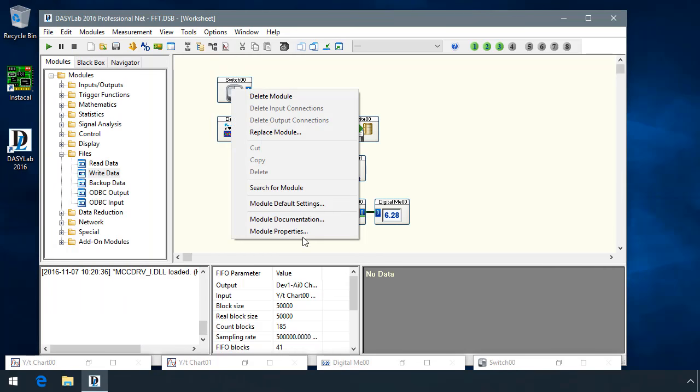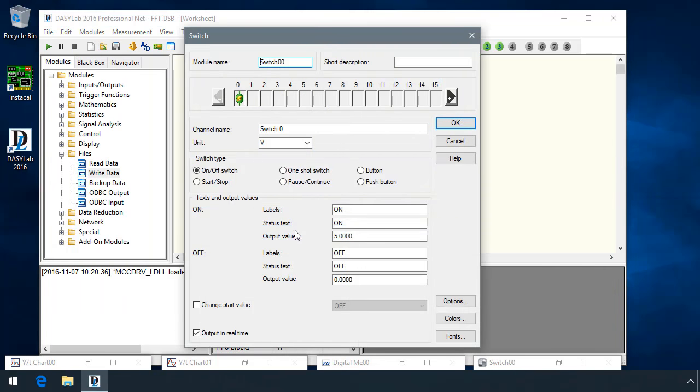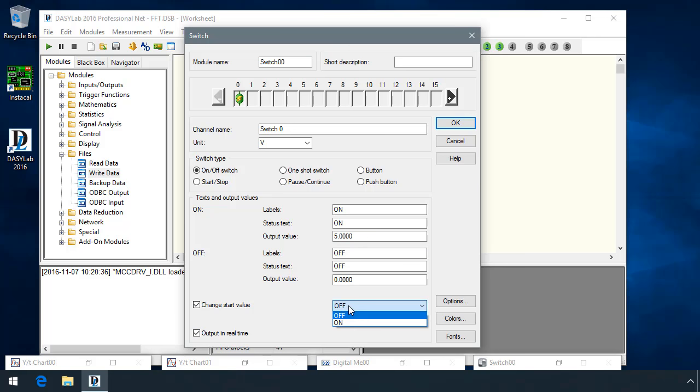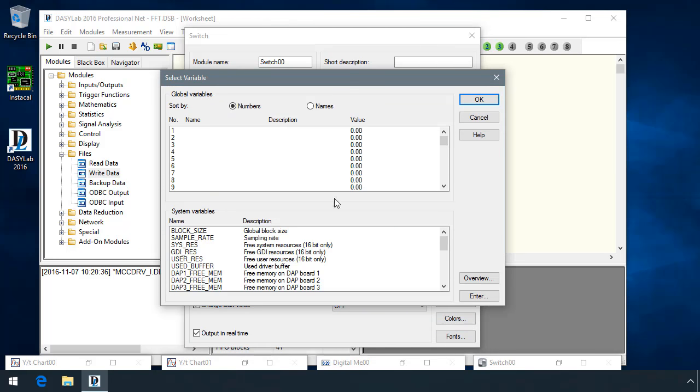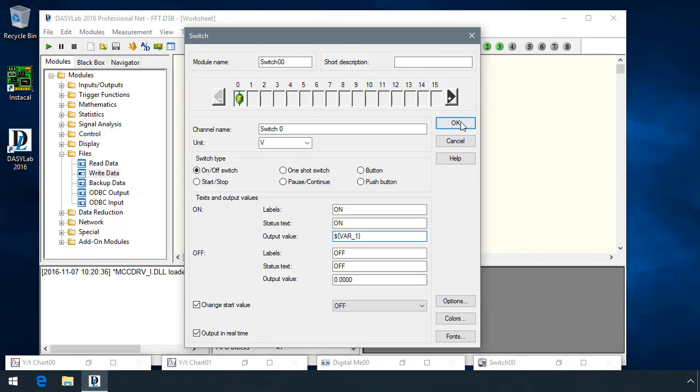The switch module has been updated to allow you to define output values for both the on and the off state, and to be able to change the start value of the module to be either off or on. You can change the output values using the action module, or you can configure these as global variables. This makes this module much more flexible, including the ability to simply turn it off by setting both on and off to be zero.